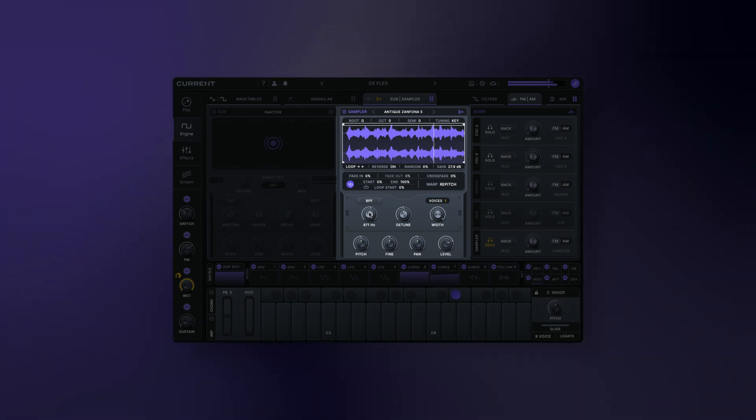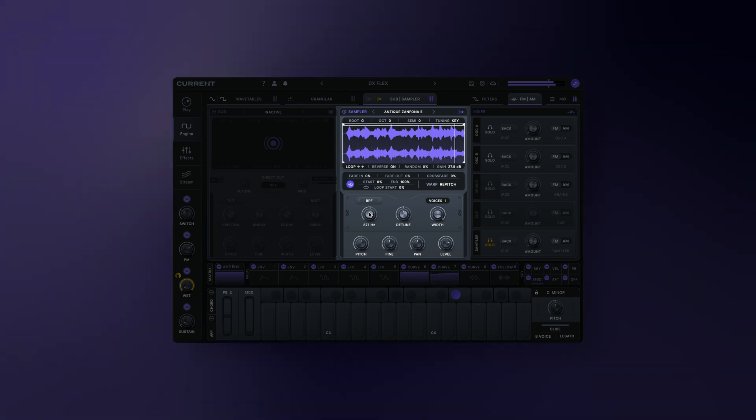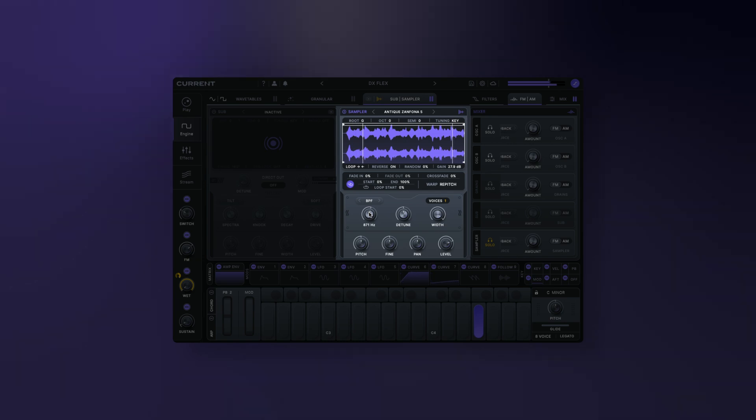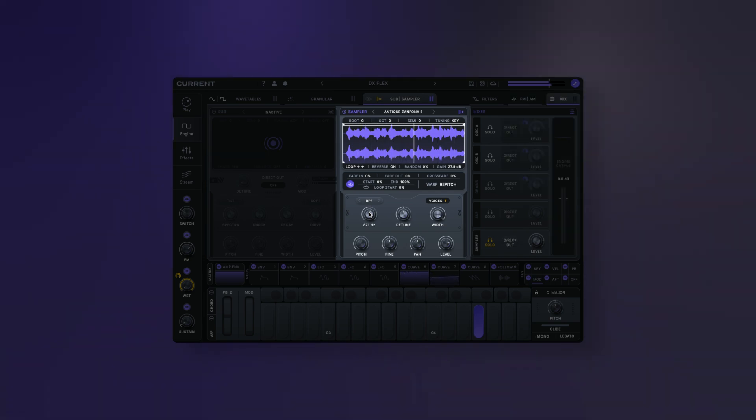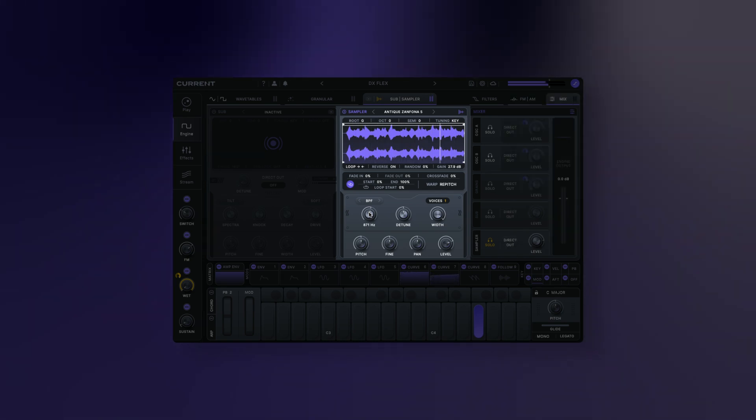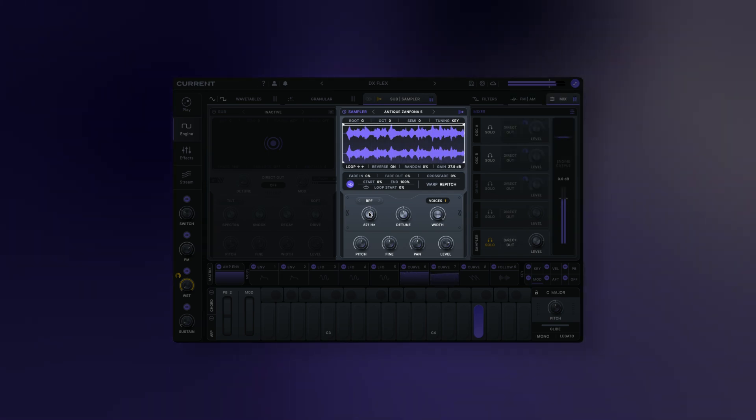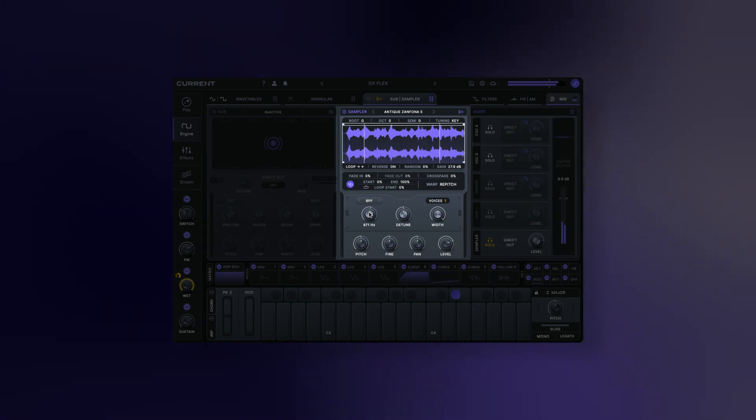This makes it well suited to serve as the center of a patch, as well as a source for layering anything. Let's check the sampler's controls.